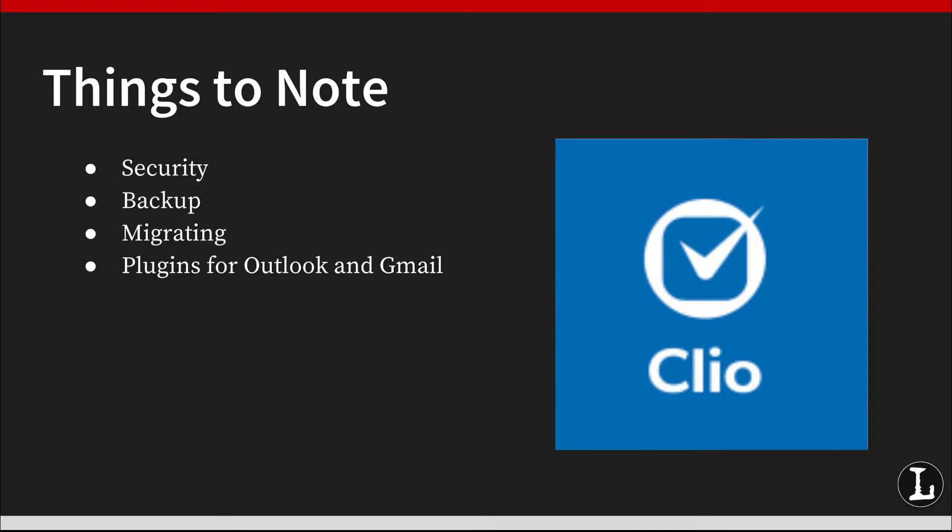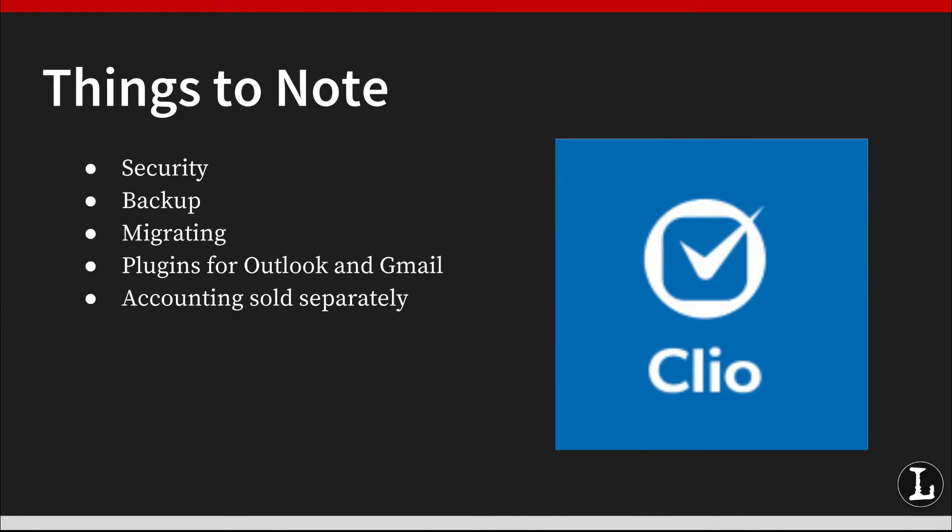Clio can handle your billing, trust accounting, and basic bookkeeping, and they have recently updated their software to include better trust account management and accounts receivable aging reports. But even with all of this, you may still need a full accounting software package like QuickBooks or Xero. Fortunately, you can integrate both.